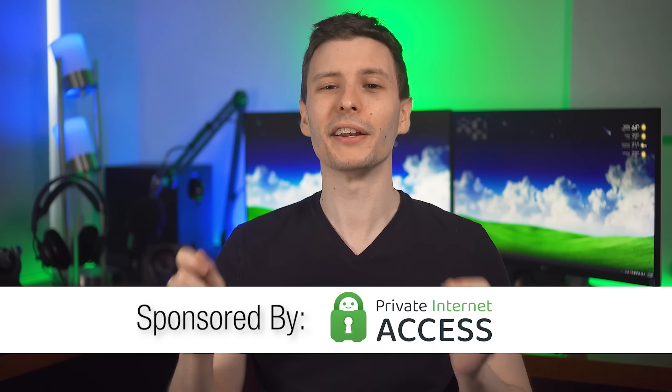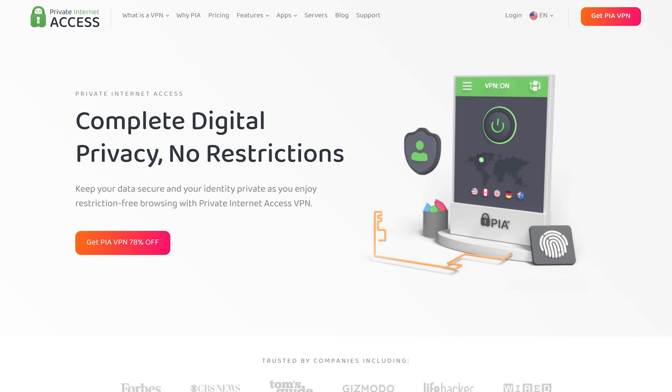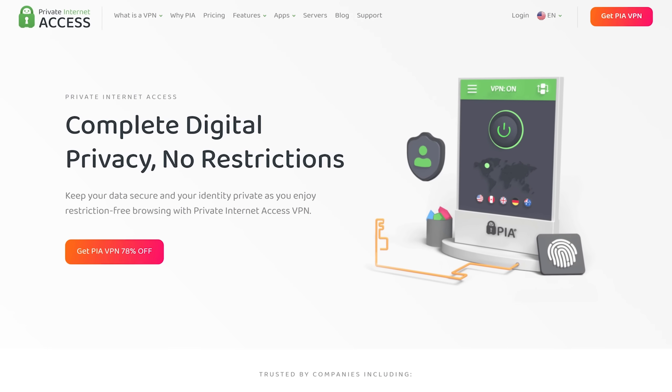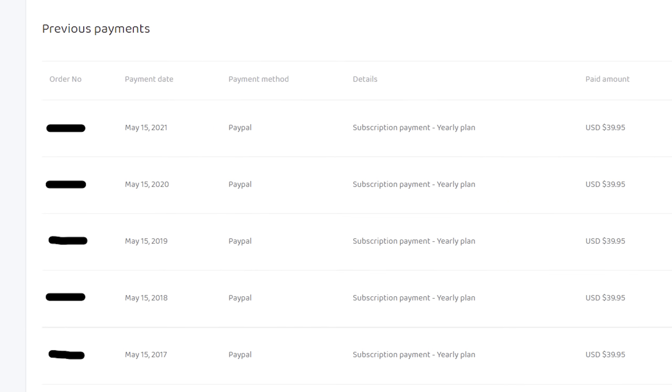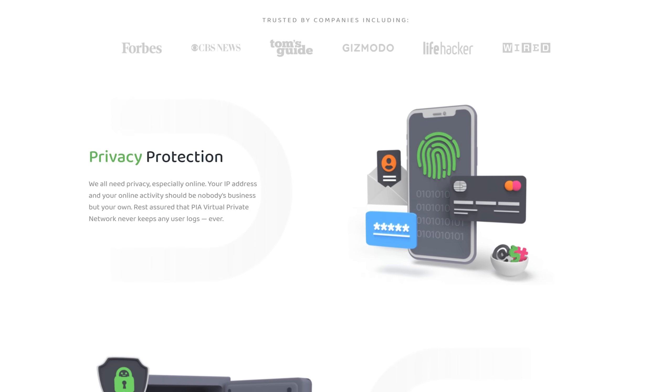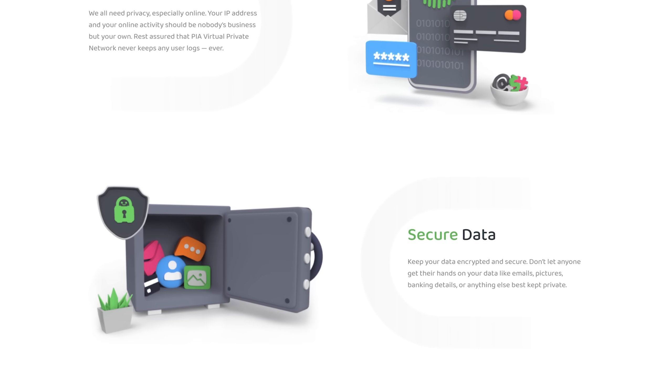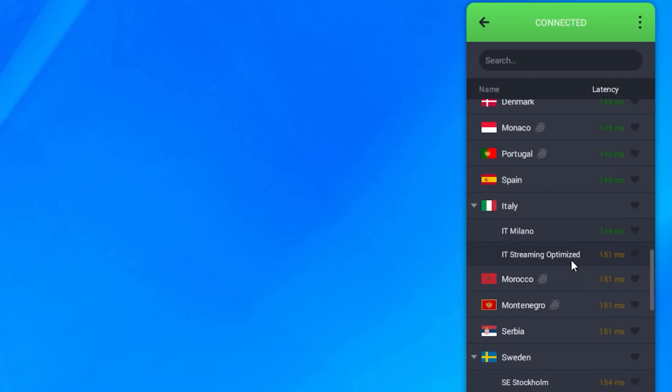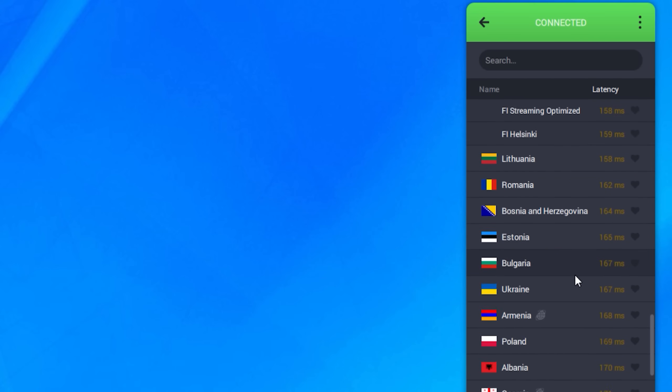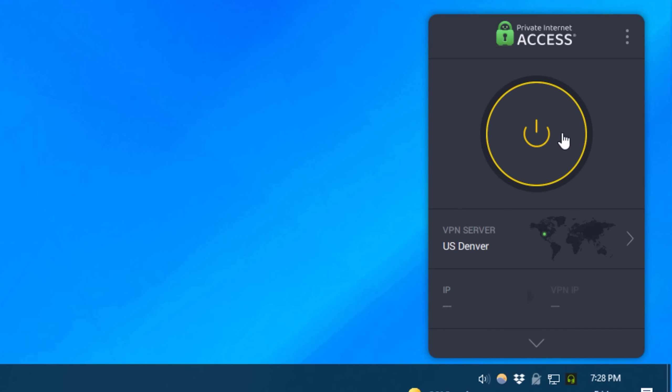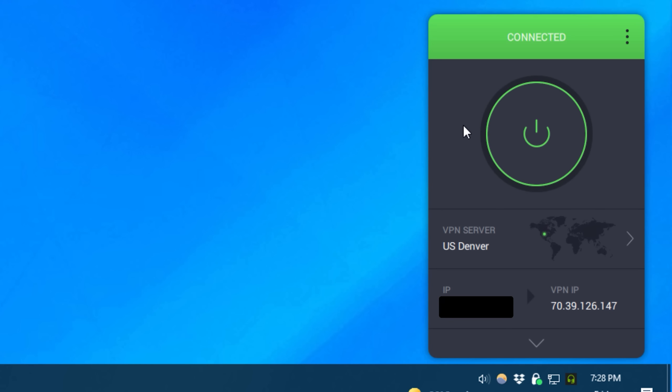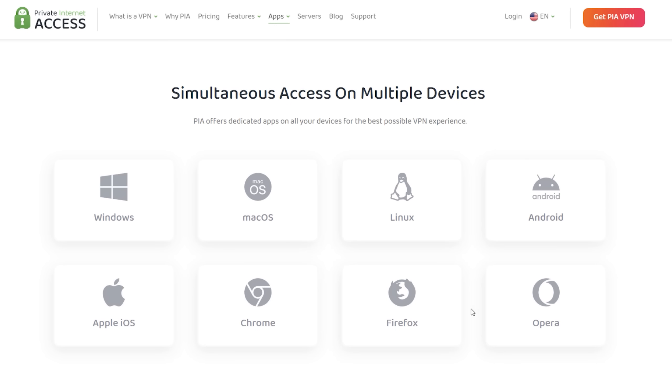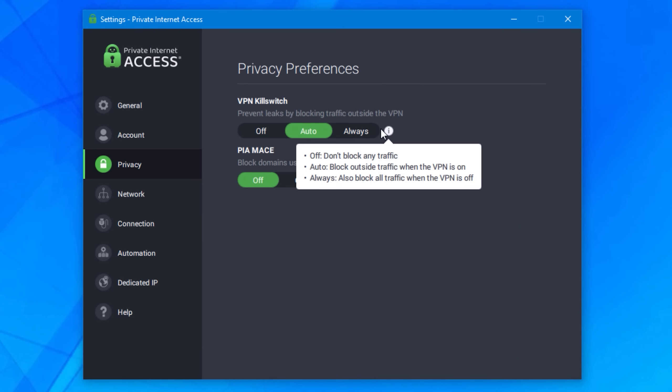Before we continue, I do want to thank today's sponsor, Private Internet Access, a VPN service I personally have been subscribed to since 2014. And like I always show, here is my billing history to prove it. Private Internet Access can protect your internet connection from prying eyes, even your own internet service provider. You simply install the VPN software and choose any of the servers across many different countries. And the same goes with the mobile apps, you simply toggle it on and you're good.